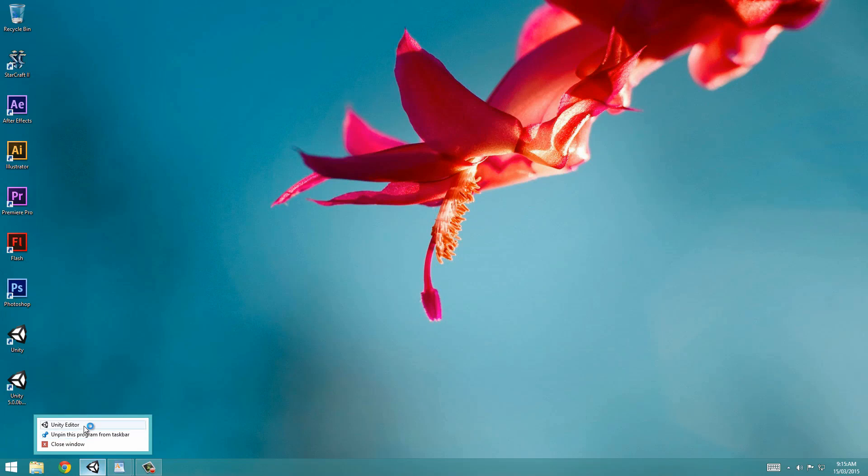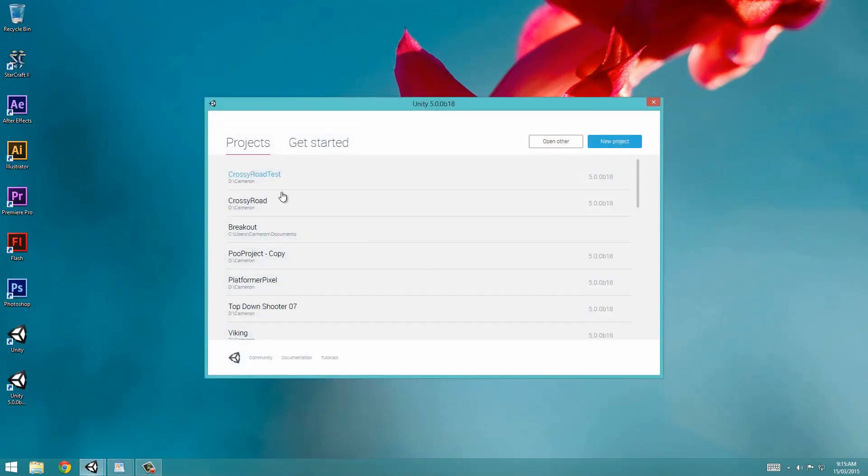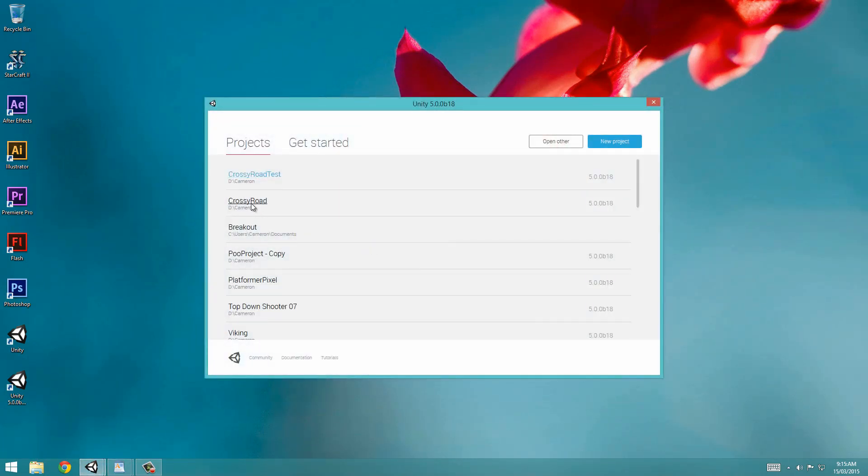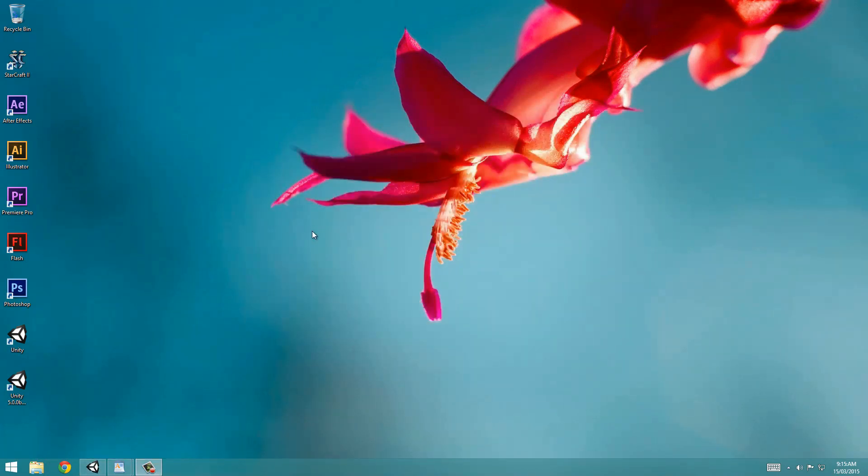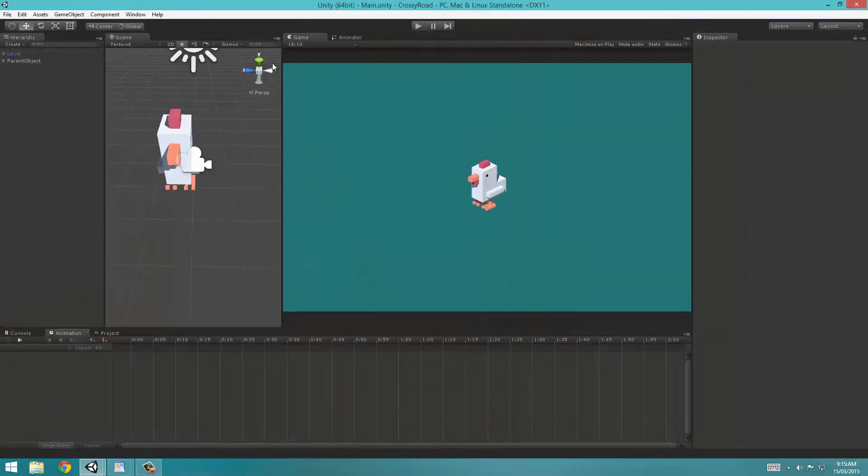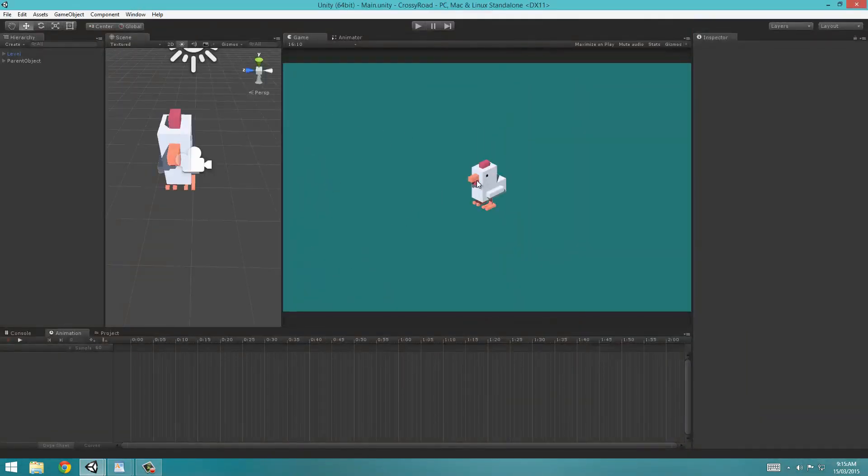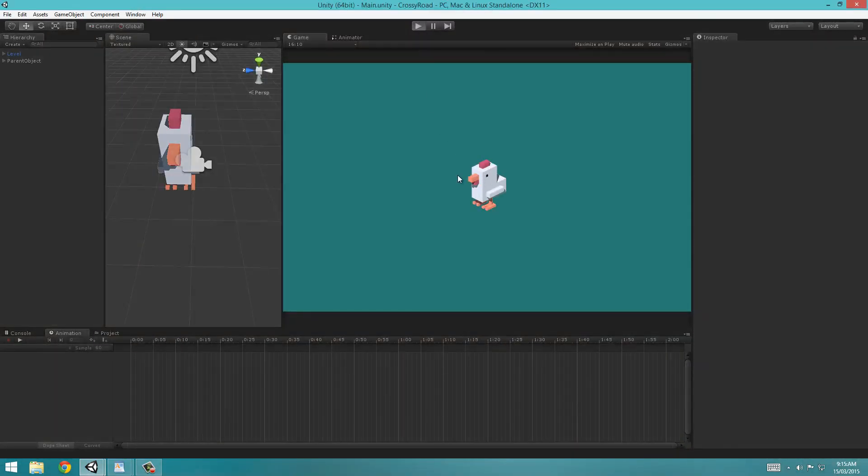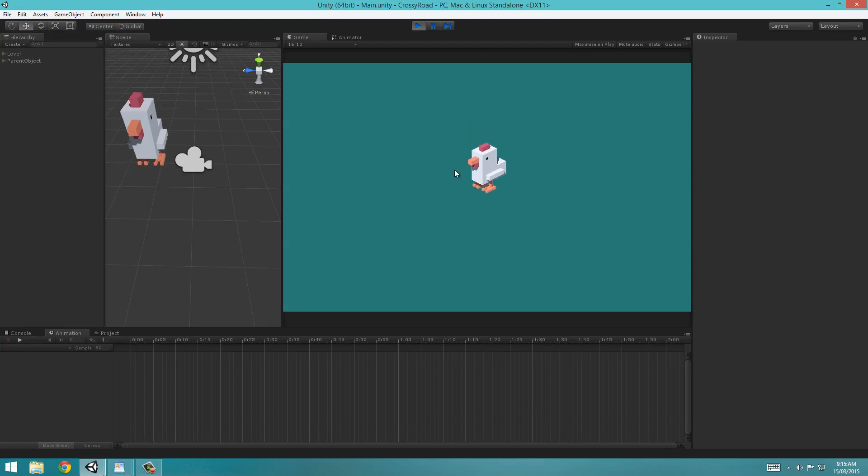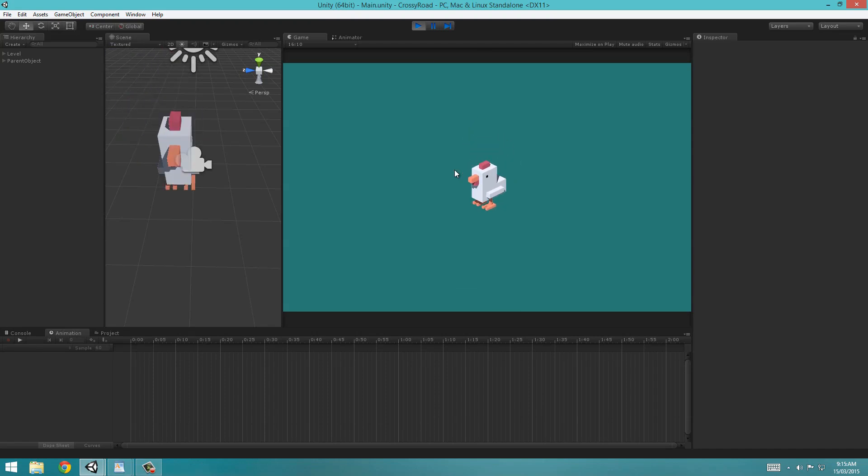So if you open up Unity 5 and you open up the most recent project that we did, which was named Crossy Roads for me, you notice that we imported the model and applied all the animations to it. But, if you haven't noticed, it doesn't rotate depending on what direction it's pointing.